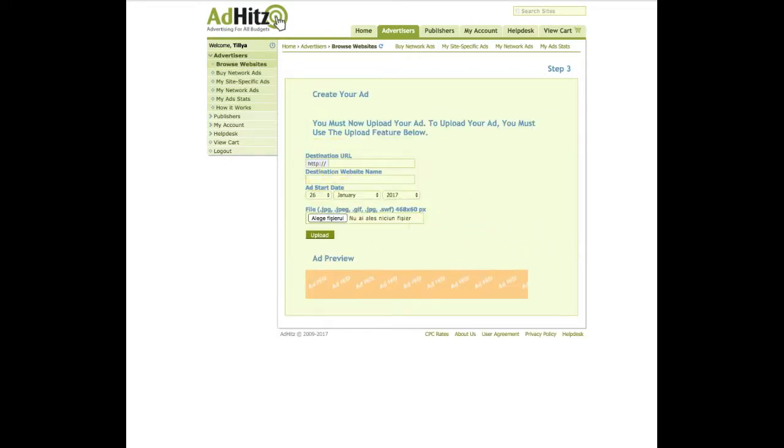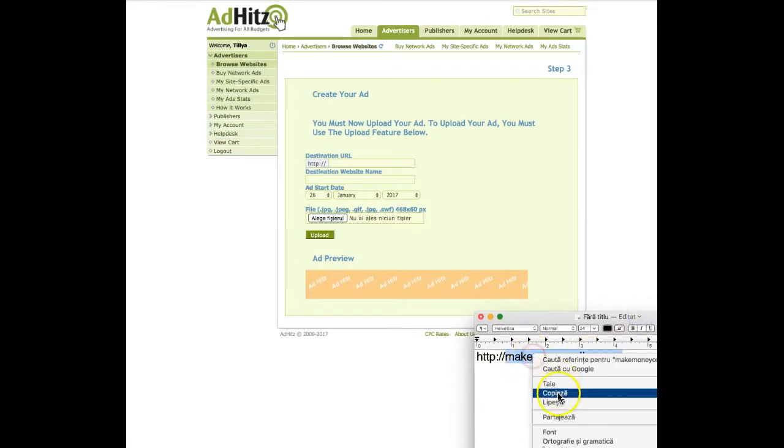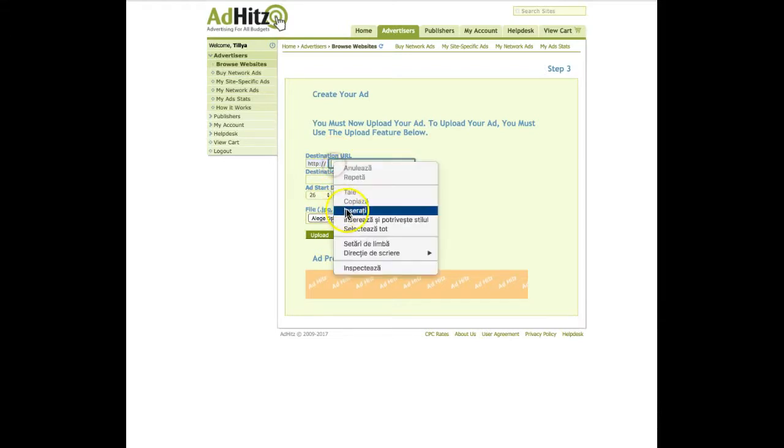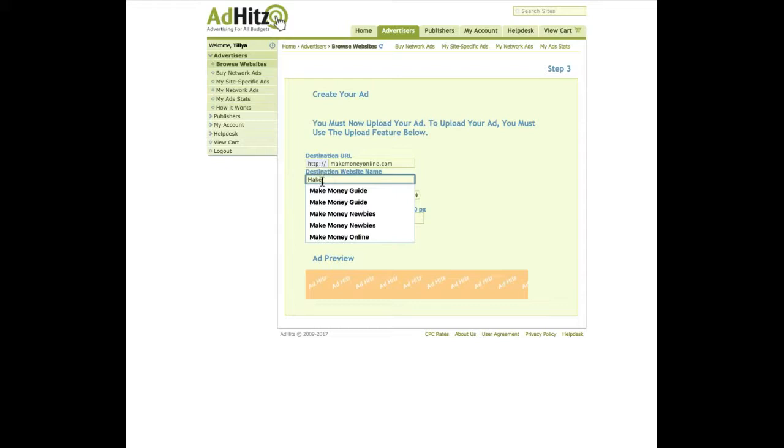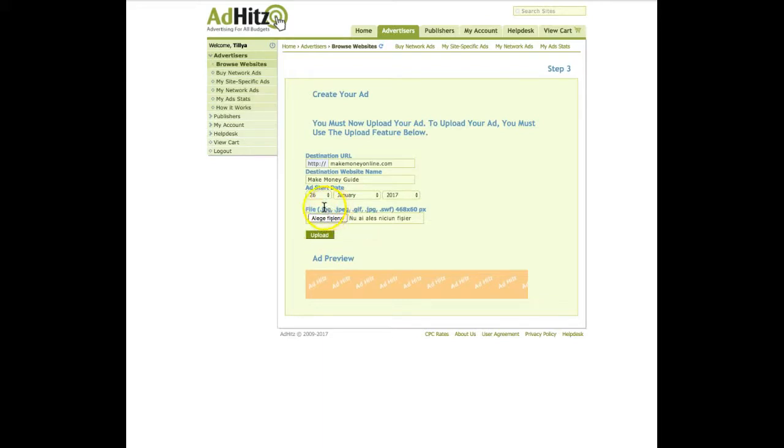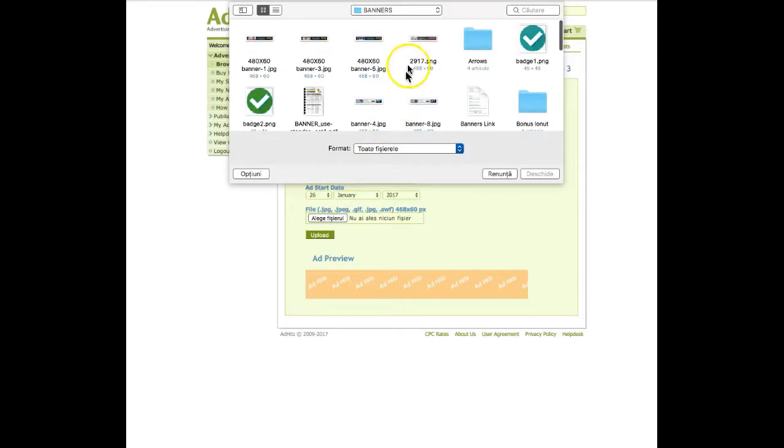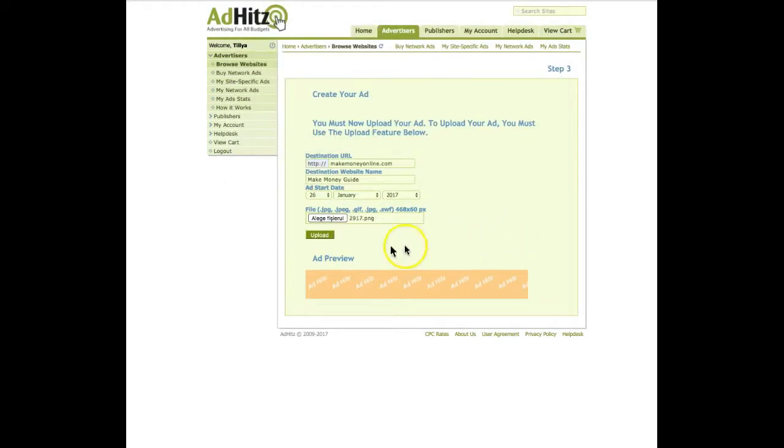Next step, create ad. Again take my notepad, take the part of my URL, place here. Make sure there is no space between the margin. And in this box destination website, make money guide. I choose the ad start date from here and then I have to choose the file which is JPEG or GIF. I will choose my banner.